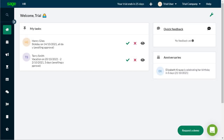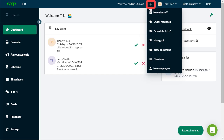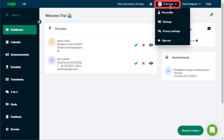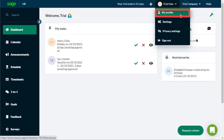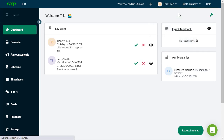Here we are at the Sage HR dashboard. On the top bar, on the left there is a search field — here you can search for anything or anyone in Sage HR. On the right hand side, the plus icon is a shortcut to the most common actions you're likely to need. On the top right hand side there is a link to your profile settings and sign out.